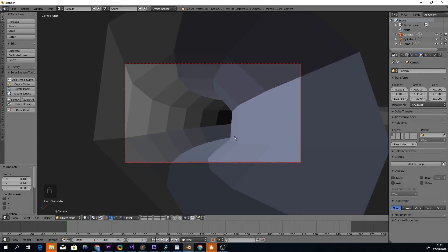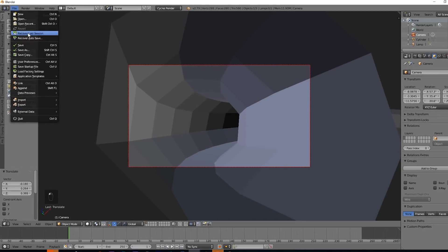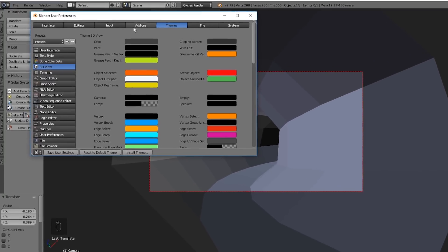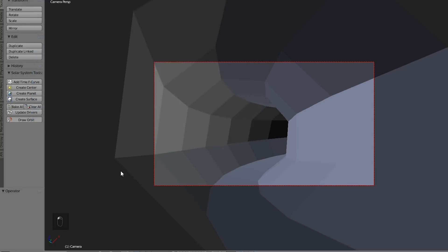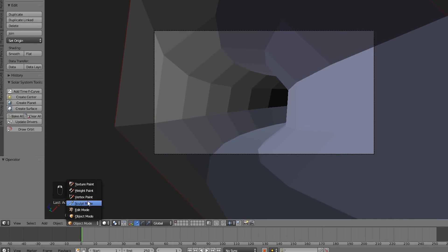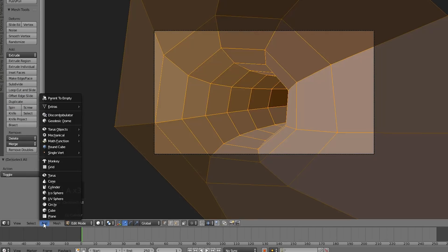Here we have this tunnel that we modeled in the previous tutorial. Let's start adding some detail by first enabling the Extra Objects add-in. Select your object and take it to Edit Mode, then go to the Add menu and choose Discombobulator from the list.